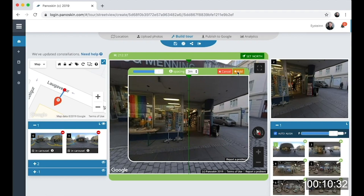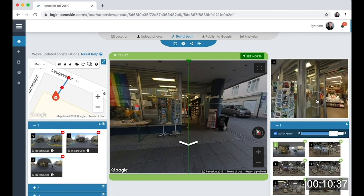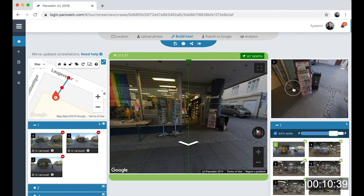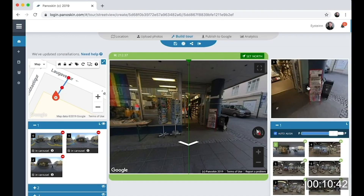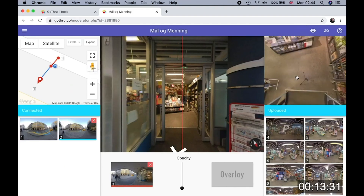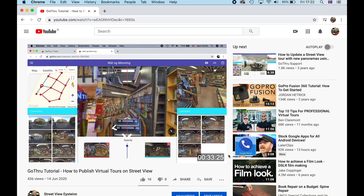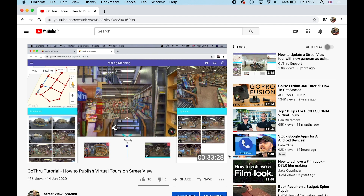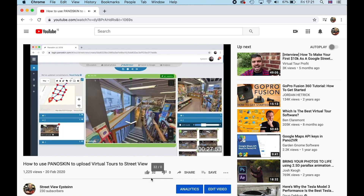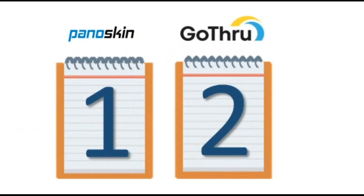All virtual tour softwares have a learning curve — that's just the nature of it. But I find Panoskin is relatively easy to get into, which gives you another reason why it's good to start there. Go-Through is a tad more complicated, but with complexity also comes flexibility. If you watch my Go-Through tutorial, you'll be up and running in just 30 minutes. I also have a full tutorial on Panoskin. So in terms of ease of use, I have to give it to Panoskin.